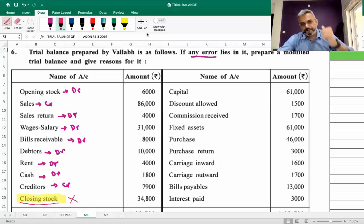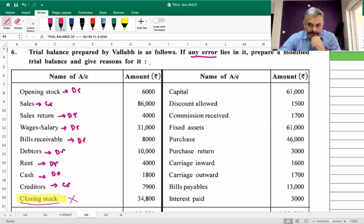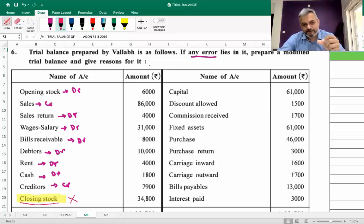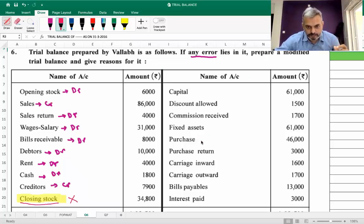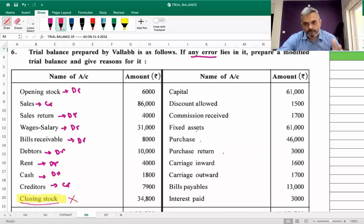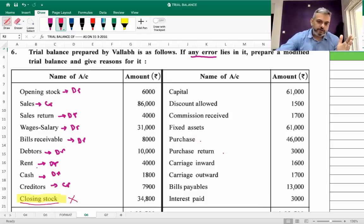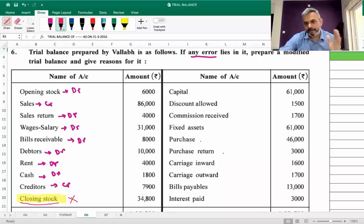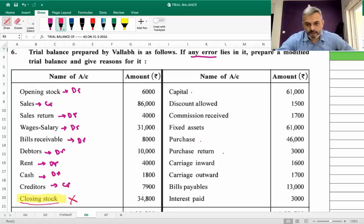Going further, you will see some trial balances where closing stock is given. At that time, you will not see opening stock, purchase, and purchase return. So your closing stock will not come in the trial balance — you put a cross. This is a big error.